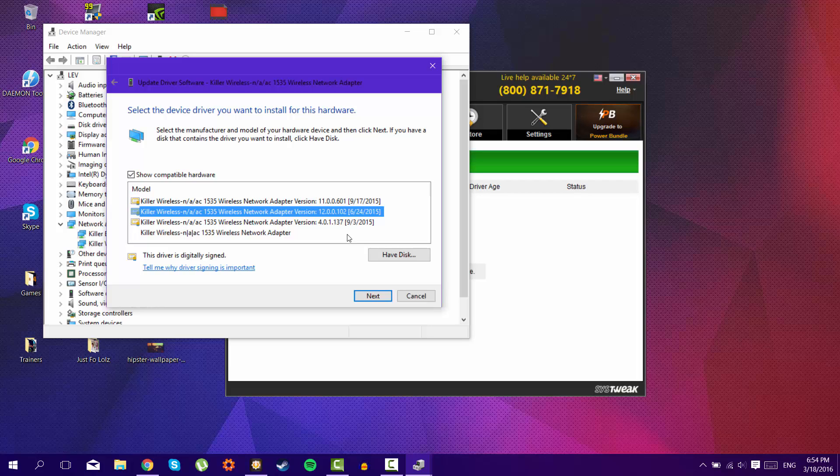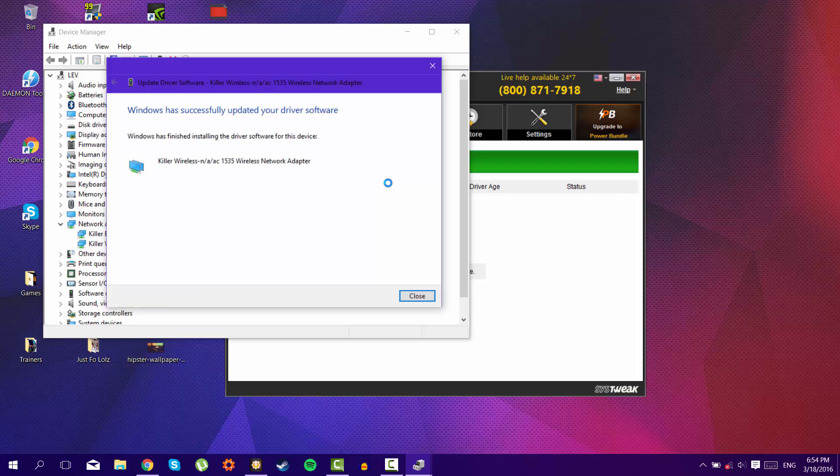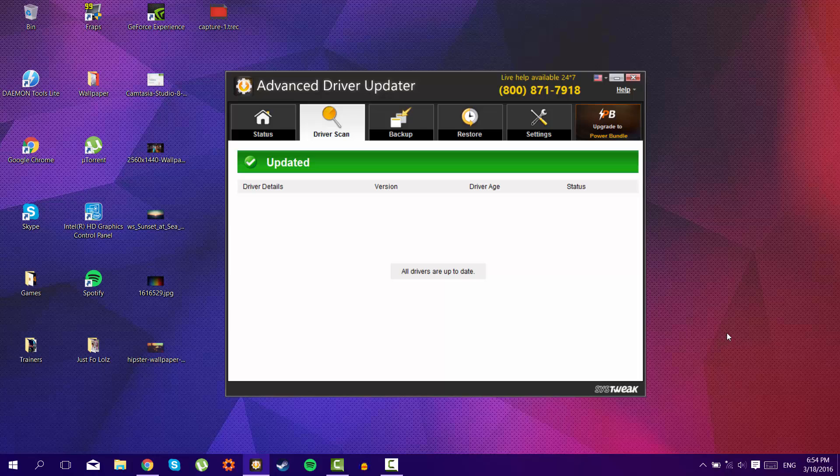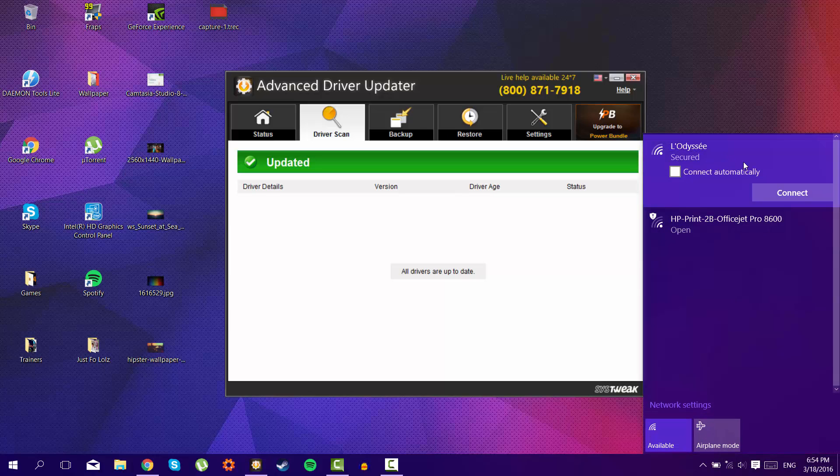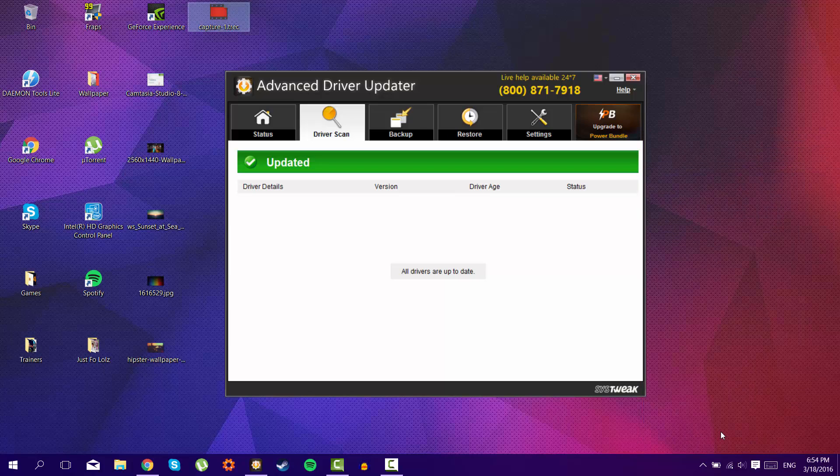So after that, just select the one, click Next, and wait for the driver to be installed. Here we go. So it says Windows has successfully updated your driver software. Press close, close, after, open your internet, and there we go. Everything will be connected, there won't be any problems.